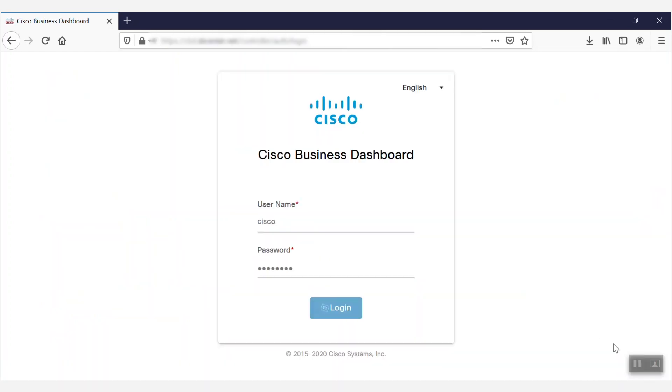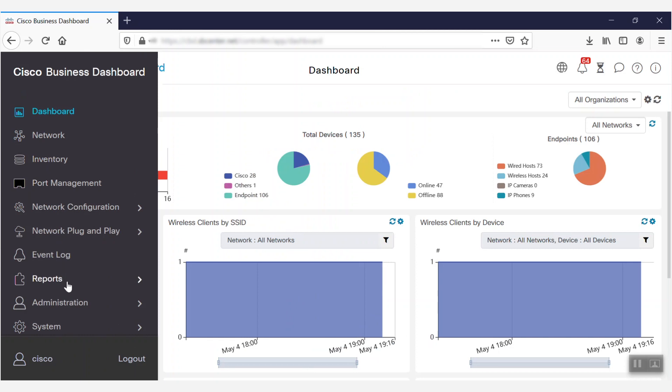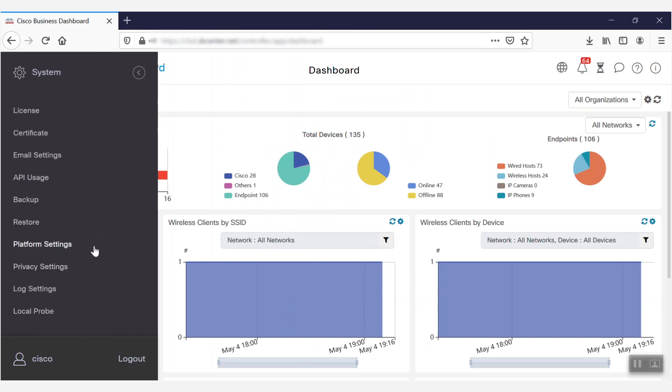Now, we'll log in to the Cisco Business Dashboard webpage. From there, we'll navigate to the License section under the System tab in the Navigation bar.